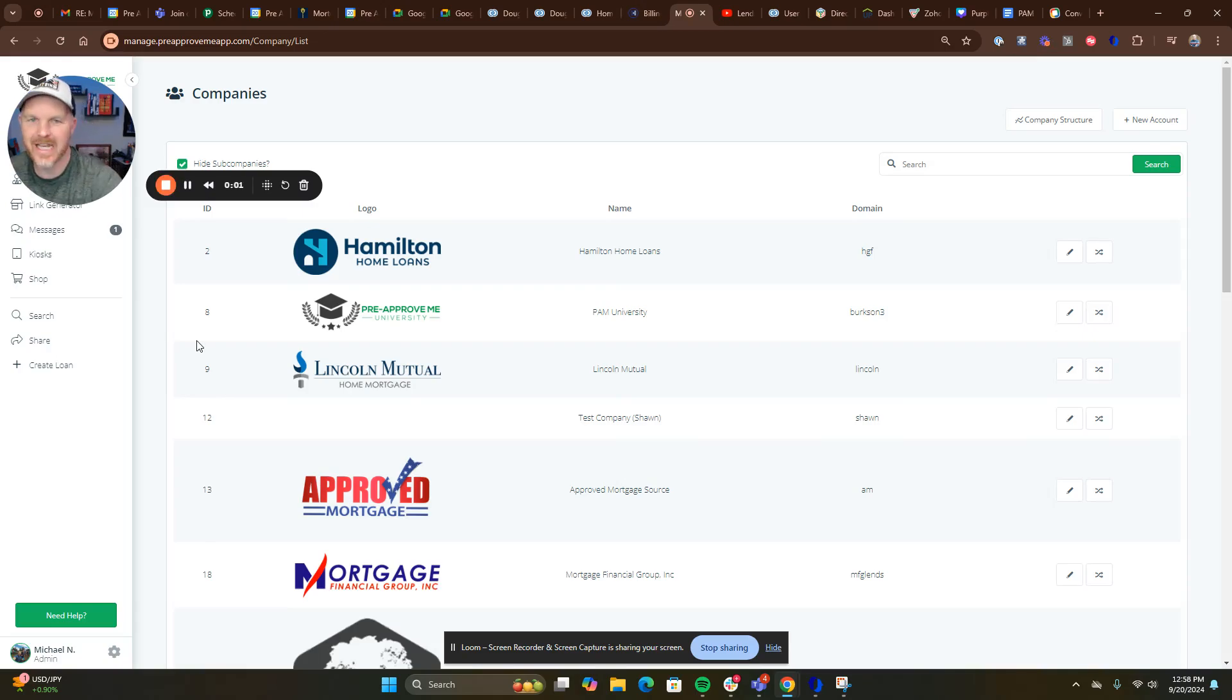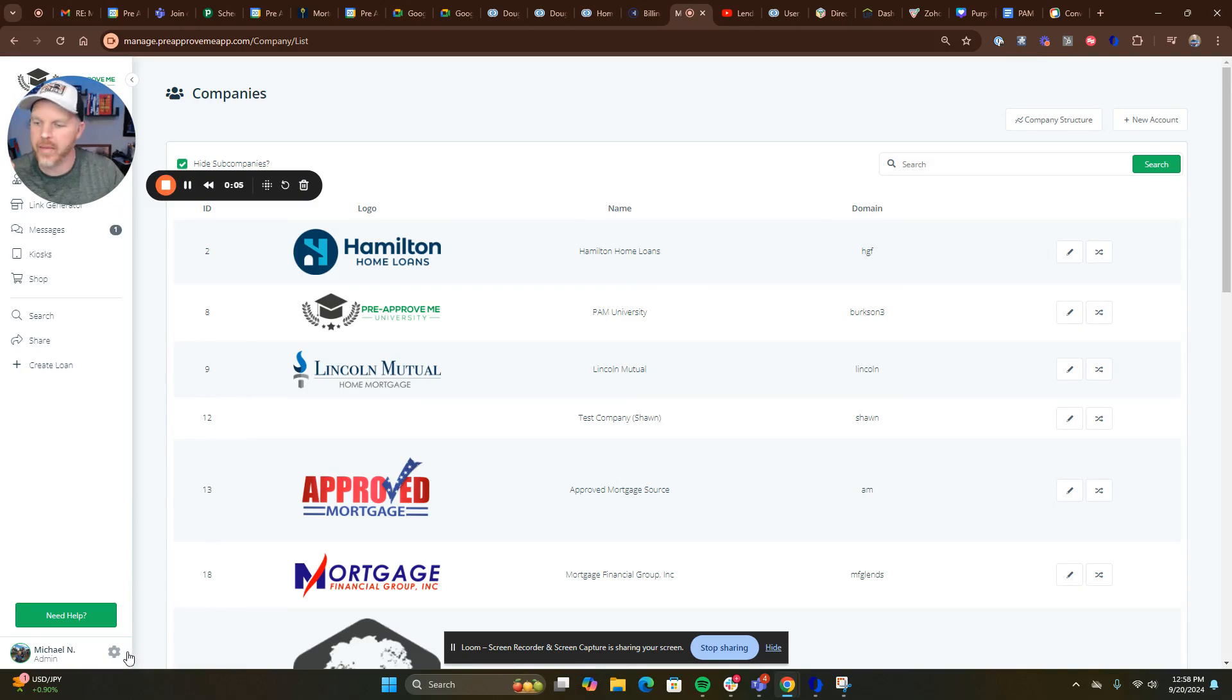Alright guys, if you're getting set up with LendingPad or want to integrate PreApprove with LendingPad,